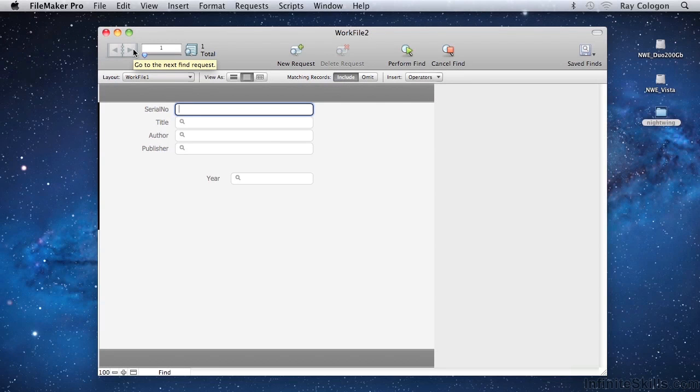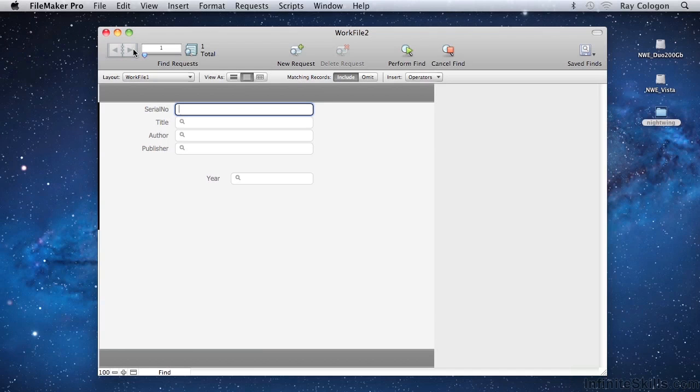As I mentioned earlier, you'll find a copy of this file provided as the work file for this lesson. Before going on to the next lesson, you might like to open the work file and spend some time getting comfortable with the various toolbar controls and the way they work.